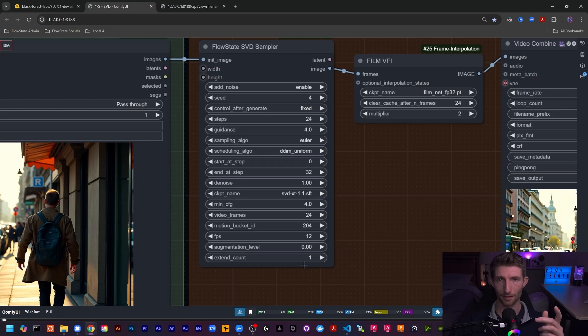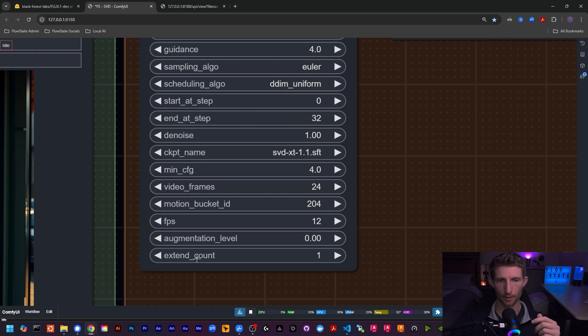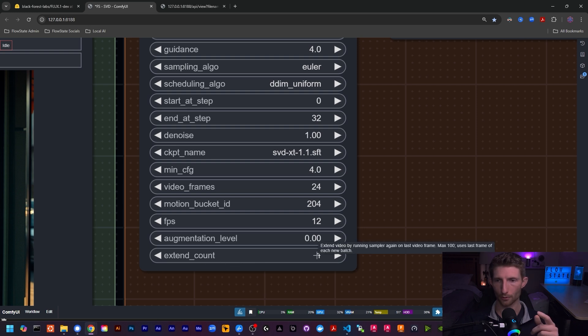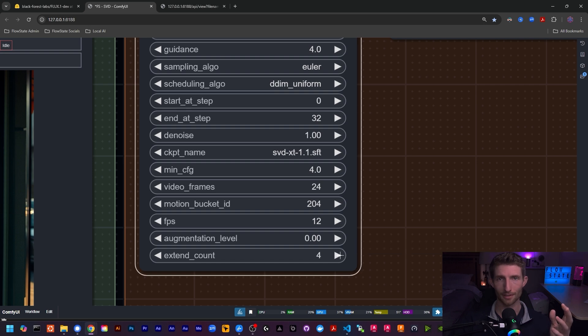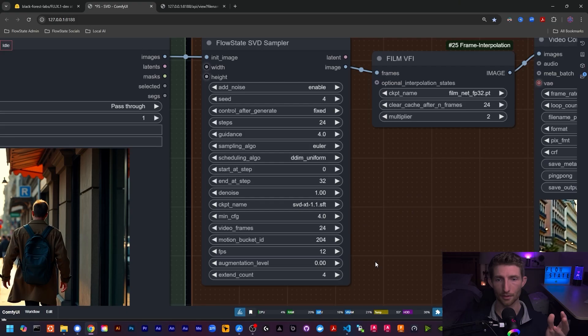The parameters on the SVD sampler are the same as the parameters on this collective group of nodes, so there's nothing new to understand if you've already watched the previous SVD video. The one thing that is different is down at the bottom of the sampler — you have this extend count parameter, which you can bump up to a max of 100. This will allow you to extend the duration of your video. The way this is accomplished is by running SVD as usual to produce a batch of frames, and then the final frame from that batch is taken and sent back through SVD to generate a new batch of frames from that starting point.